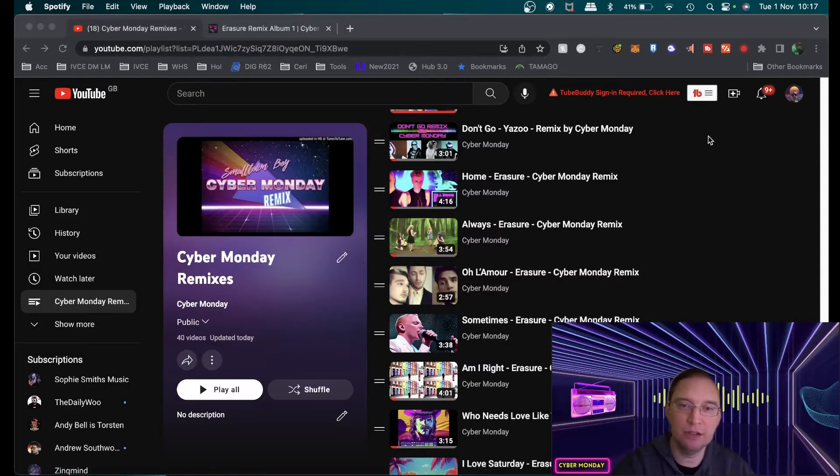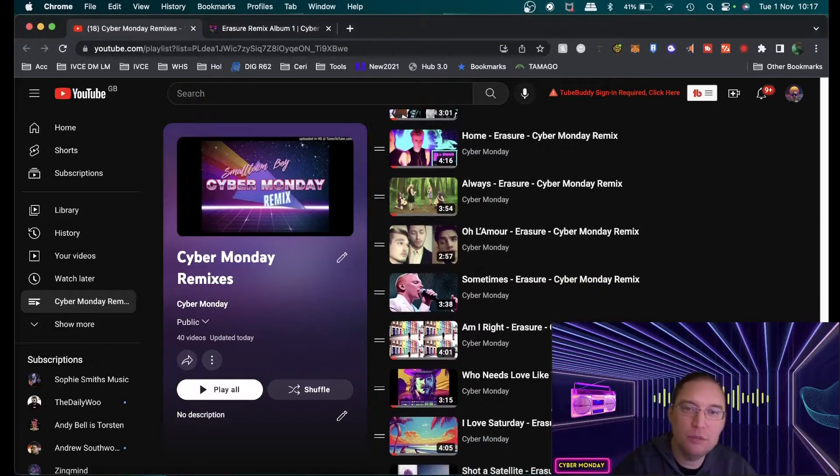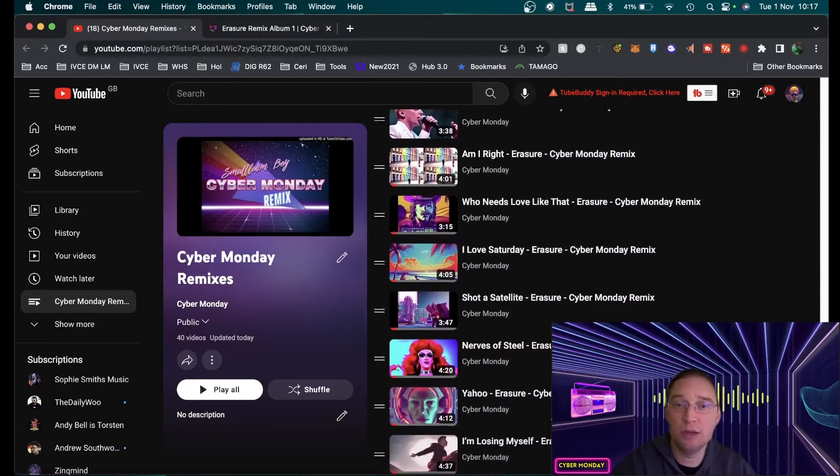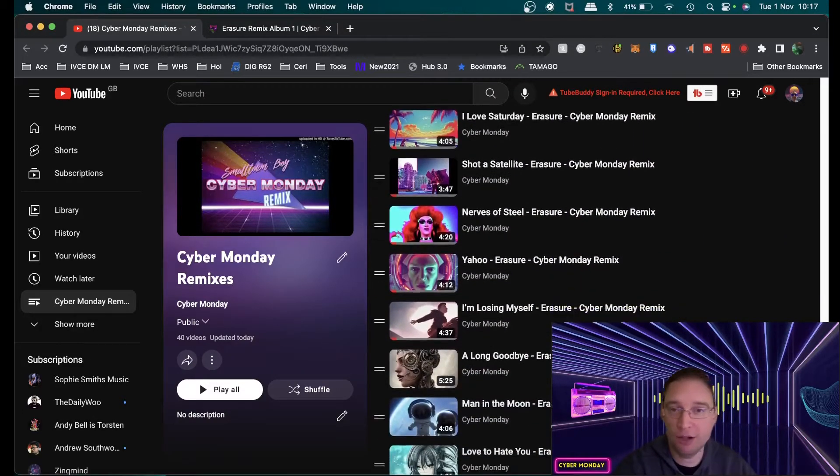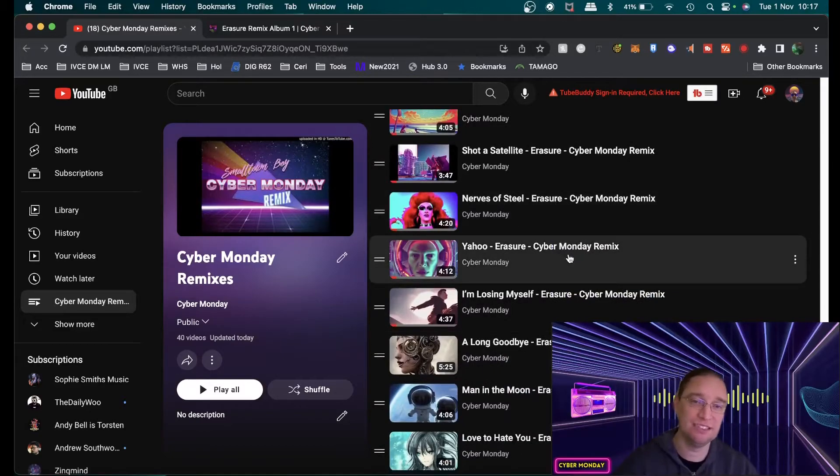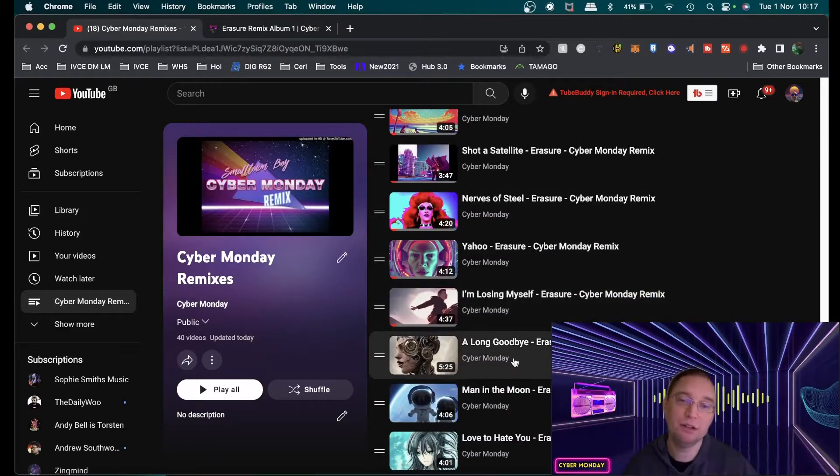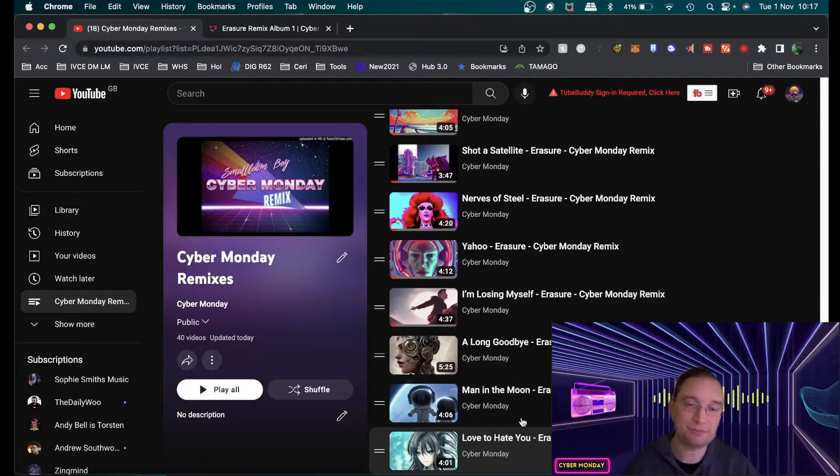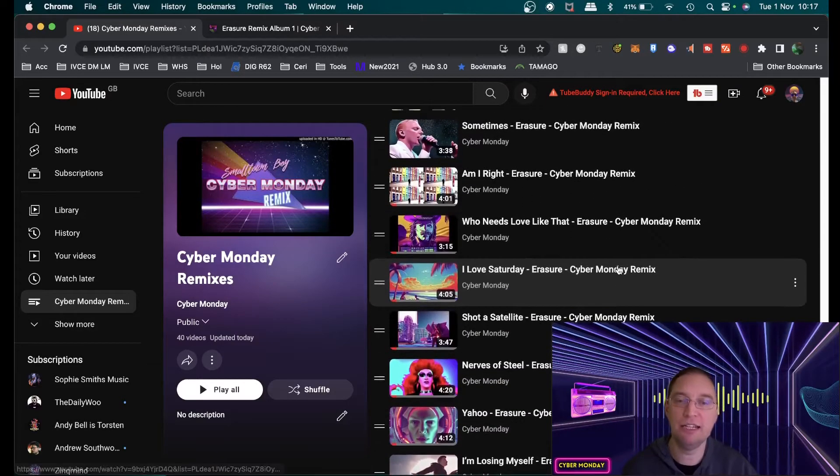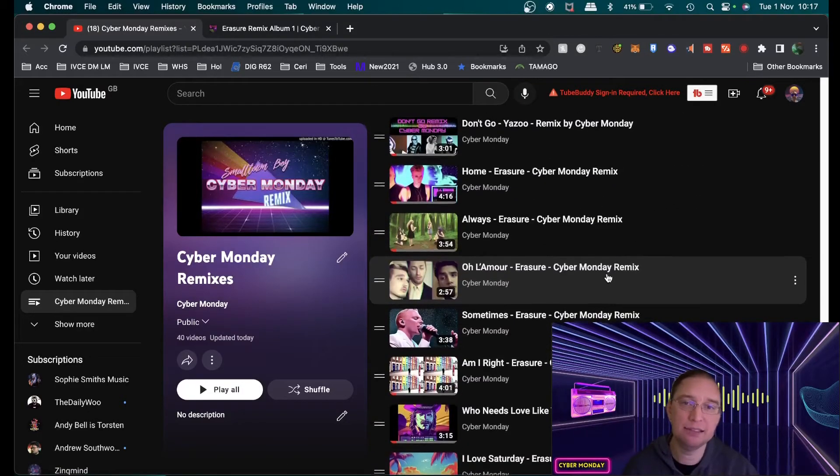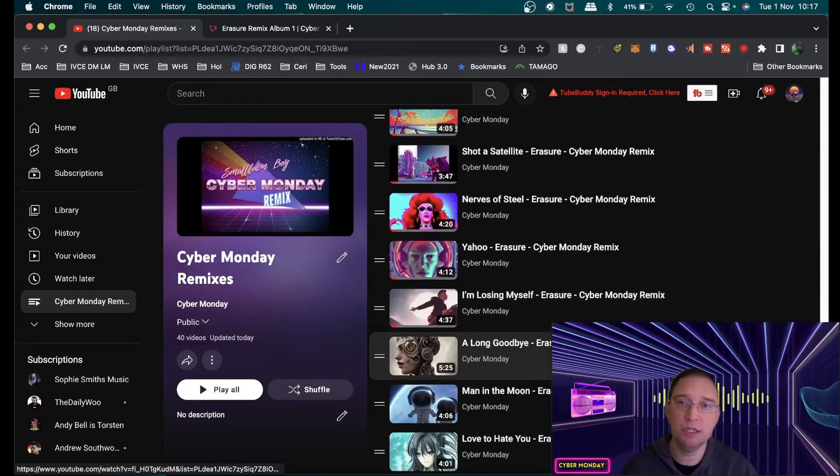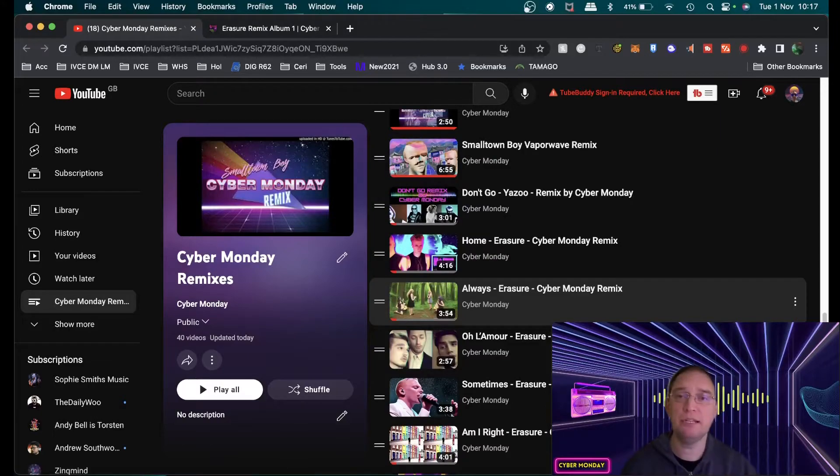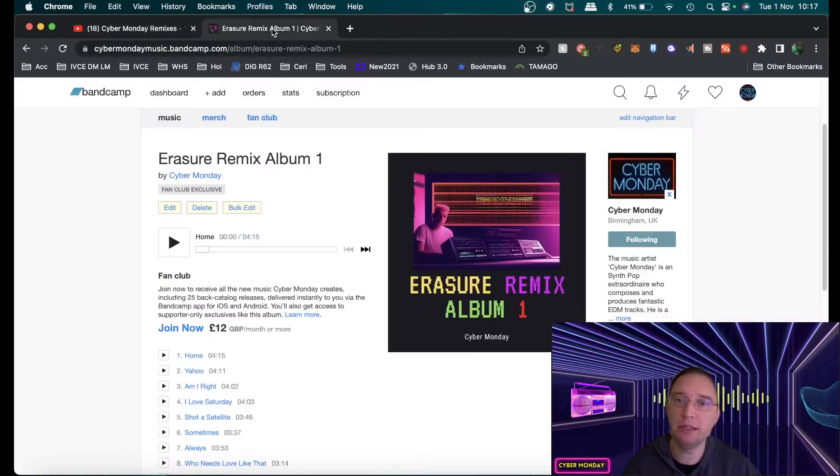So I've launched them on YouTube via this channel that you're checking out now so I've currently done Home Always Ulamour Sometimes Am I Right Who Needs Love Like That I Love Saturday Shot of Satellite Nerves of Steel Yahoo I'm Losing Myself Along Goodbye Man in the Moon Love to Hate You so all of those are readily available on YouTube and I am getting asked a lot are these available anywhere now they are unofficial remixes I must absolutely stress that point.